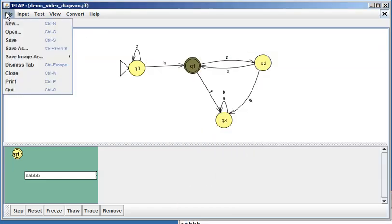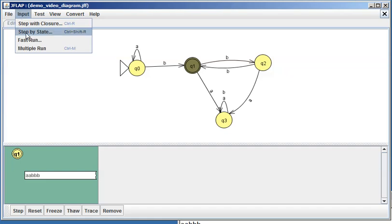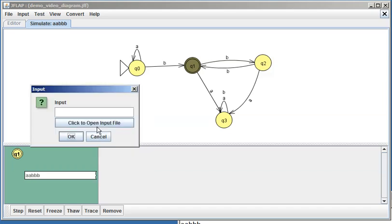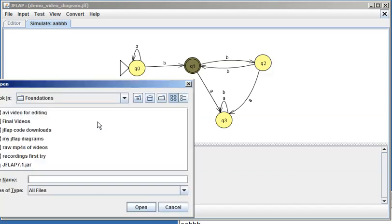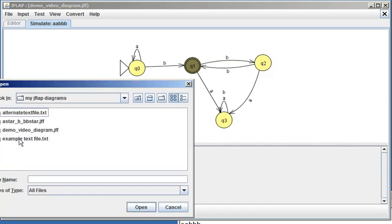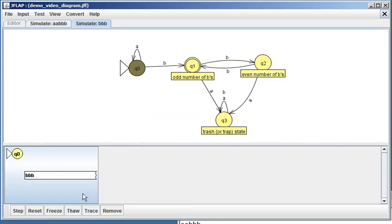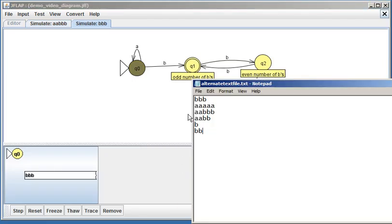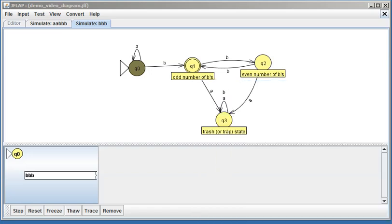What if I go to the input menu and say 'step by state'—remember, right now we're doing step by state. You can click to open an input file, and I'm gonna go into my alternate text file. What it does is it takes whatever the first string was in your file list and it will let you step through that.